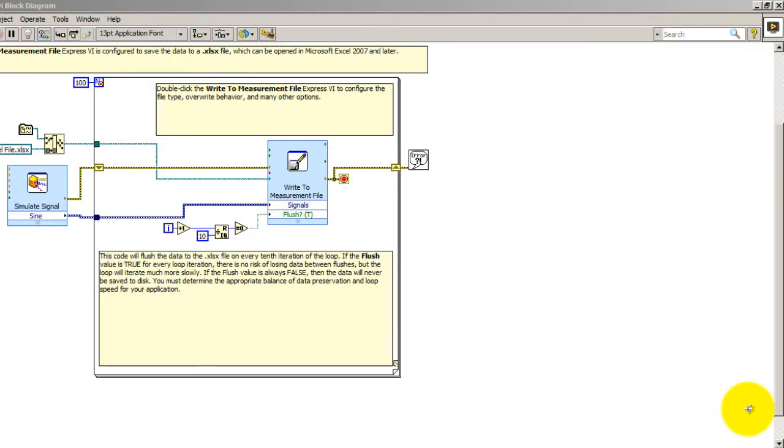In this video I'm going to show you how to use the context help menu in LabVIEW. It's going to help you learn LabVIEW and also debug applications better. So right now I have one of the examples that comes with LabVIEW open.